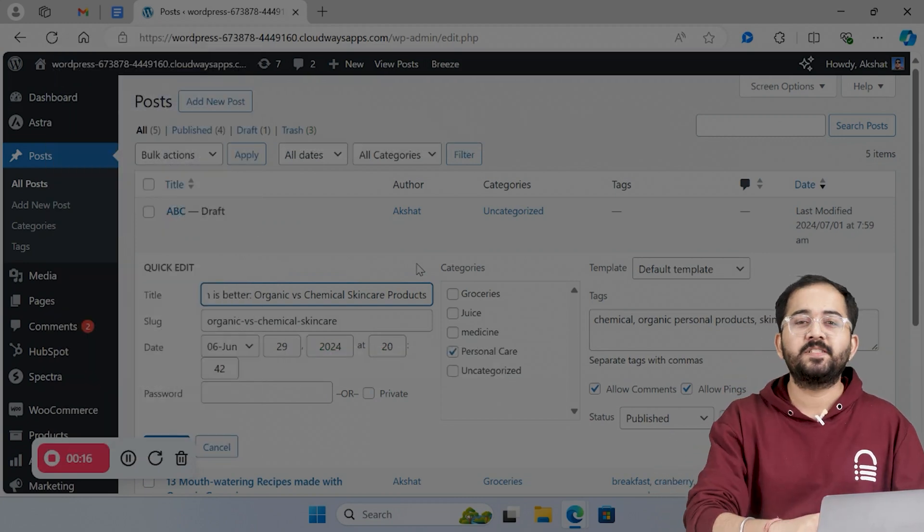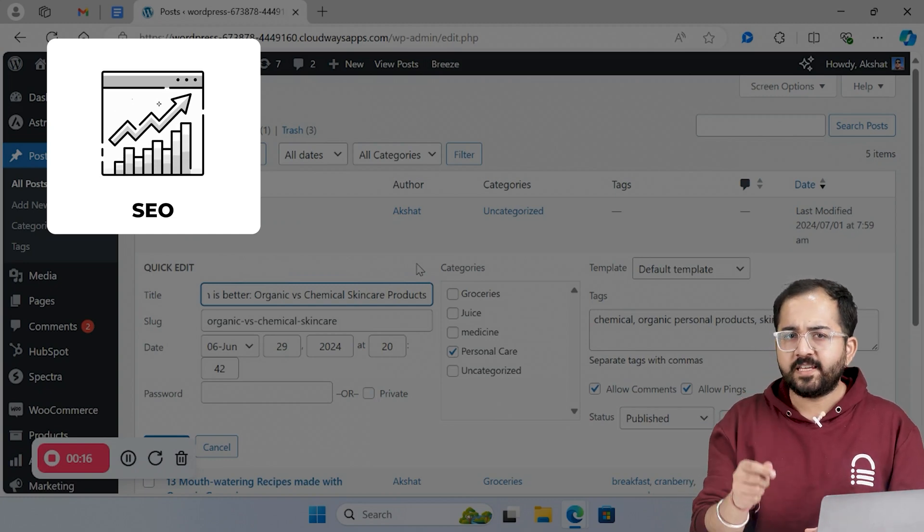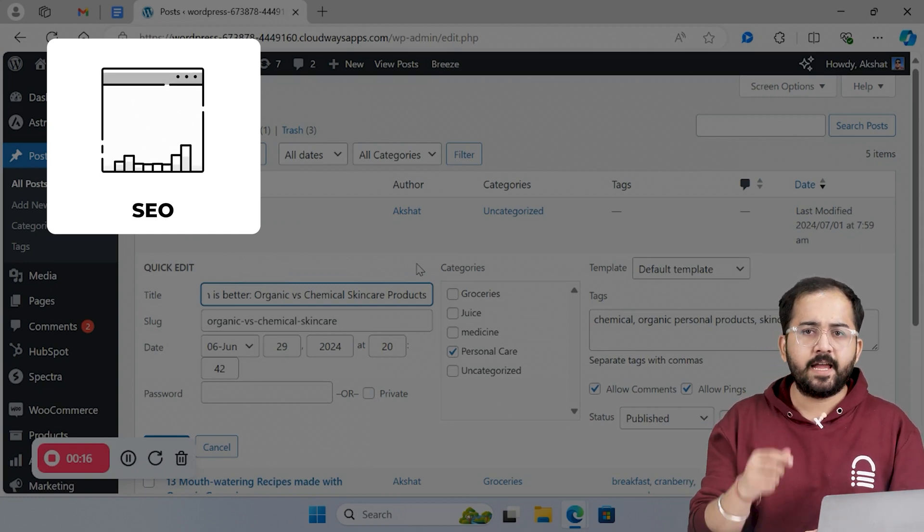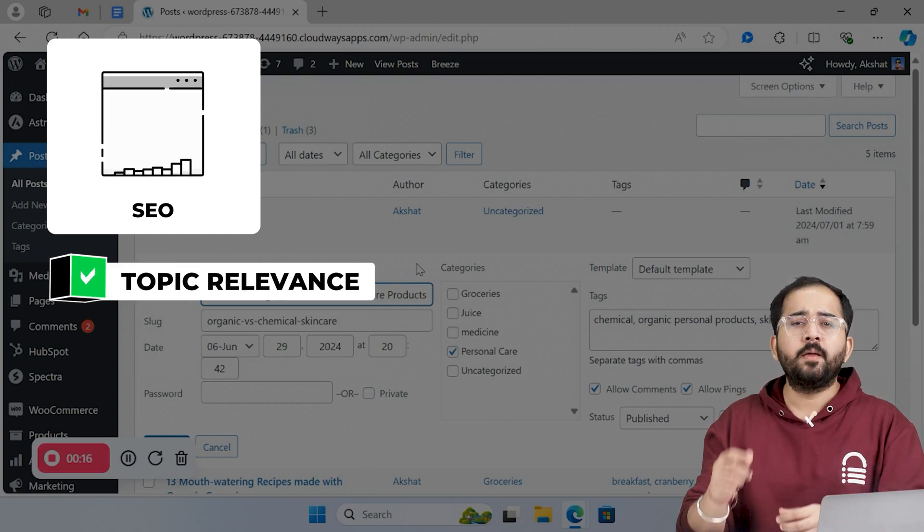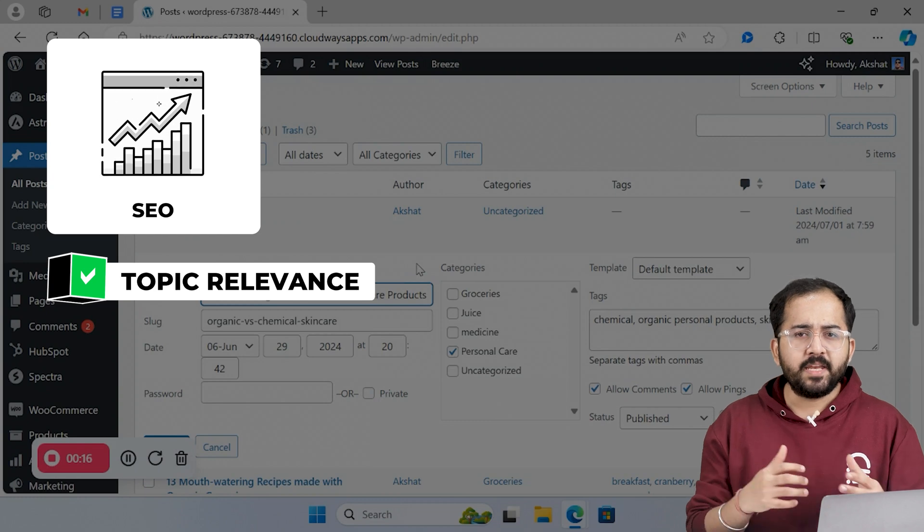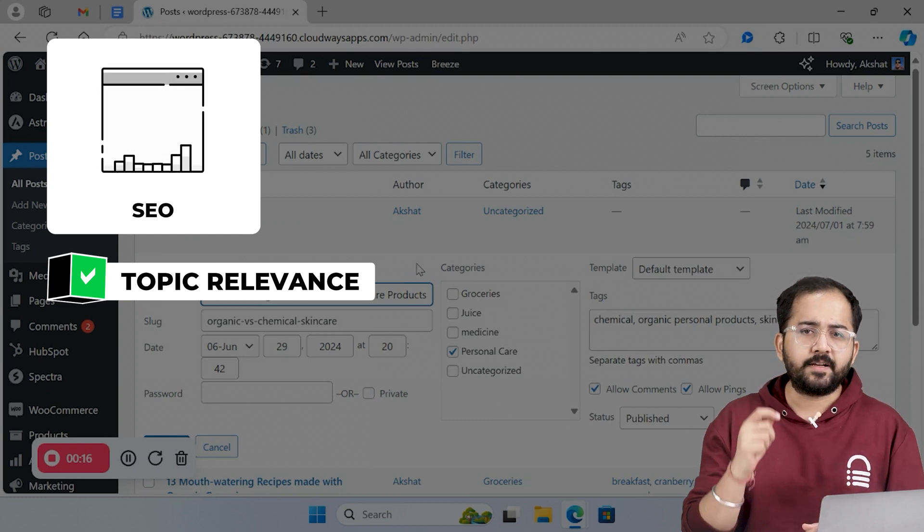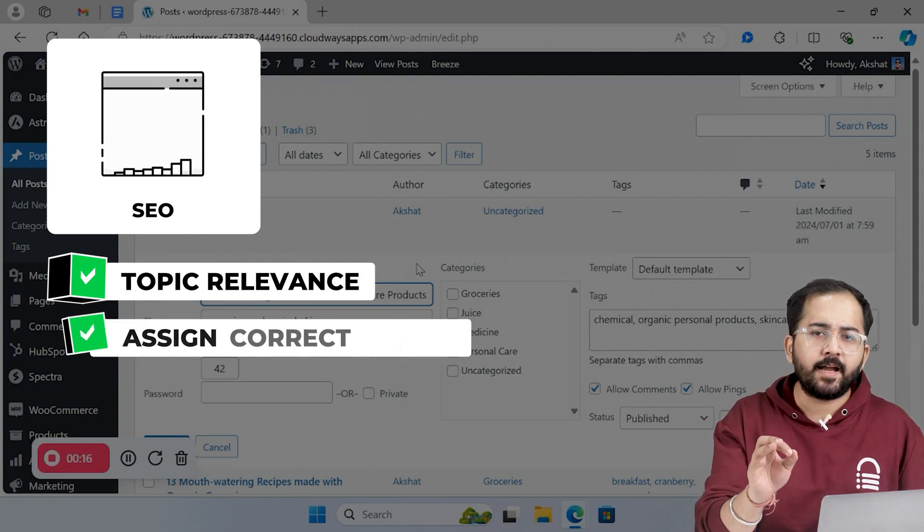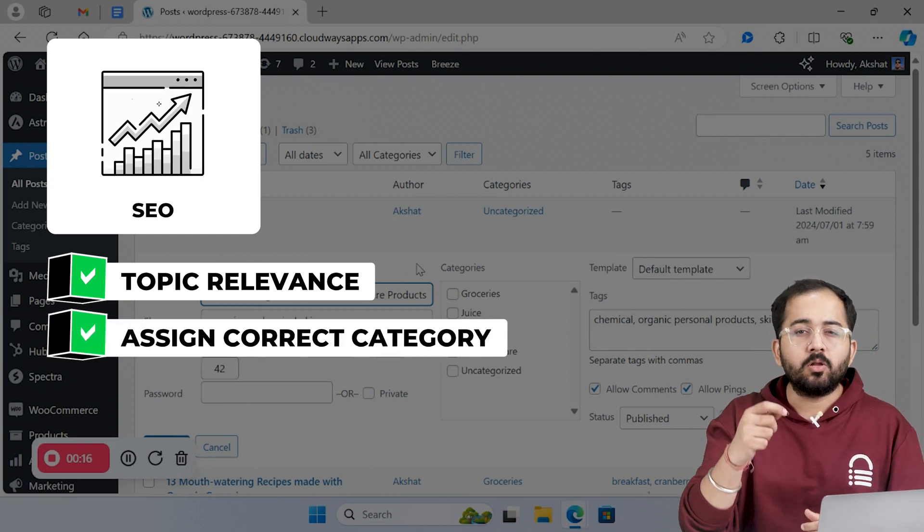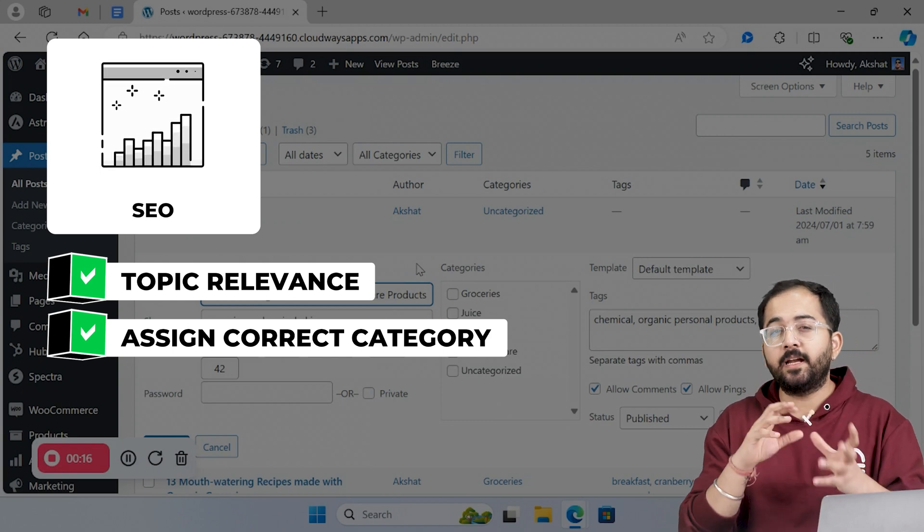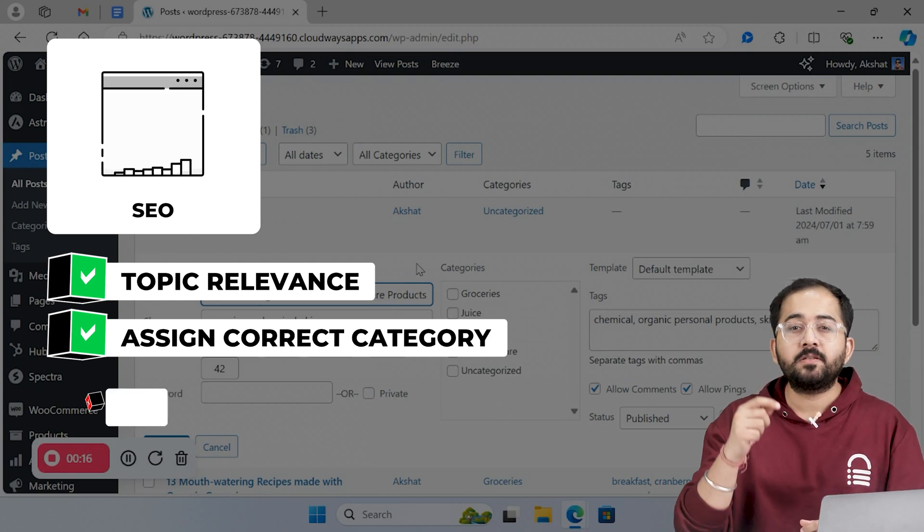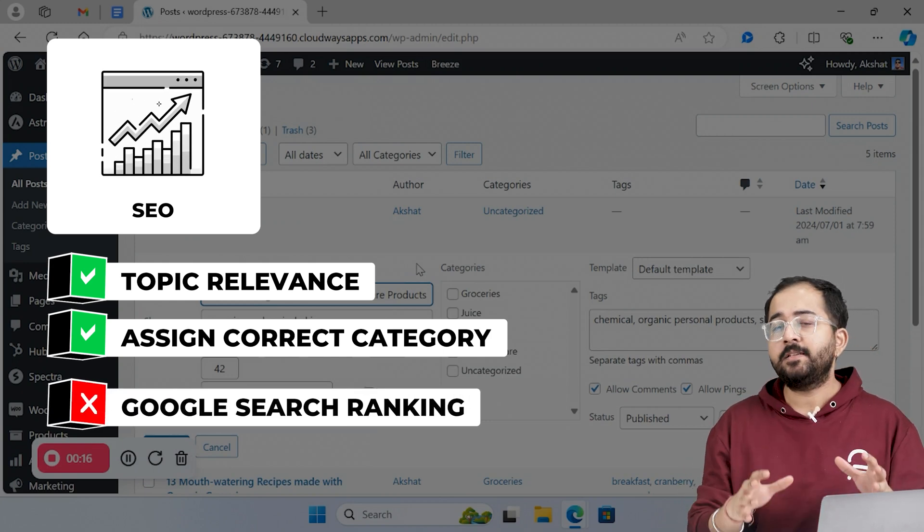Now let's see how we can optimize for SEO. First of all, always keep your categories and tags relevant to the topic being discussed in the post. Not many are aware that categories help in SEO. An incorrect category on a blog post can also confuse search engines and negatively impact your site's Google search rankings.